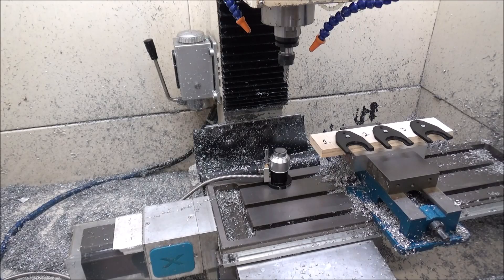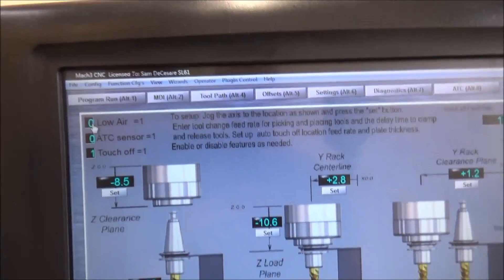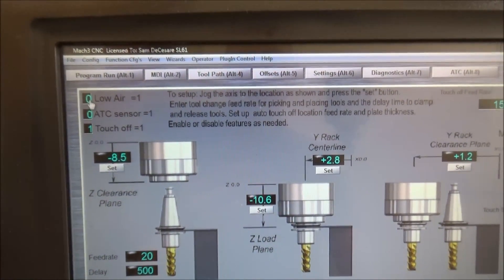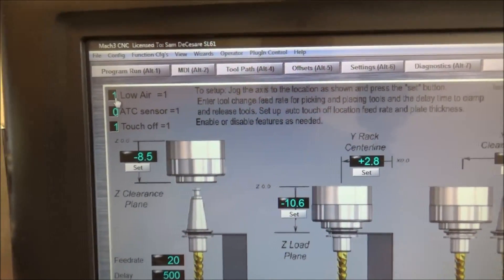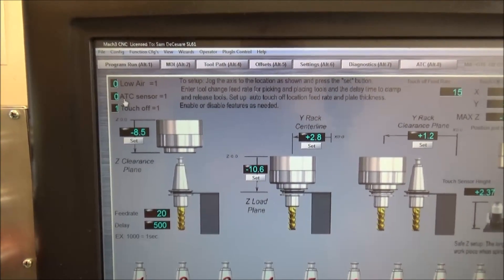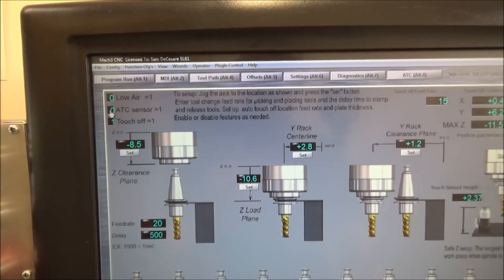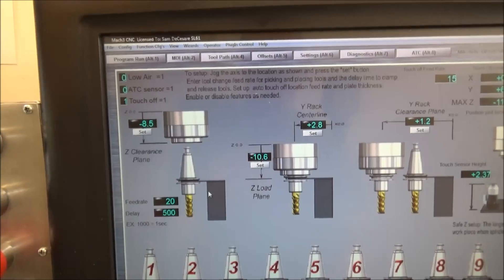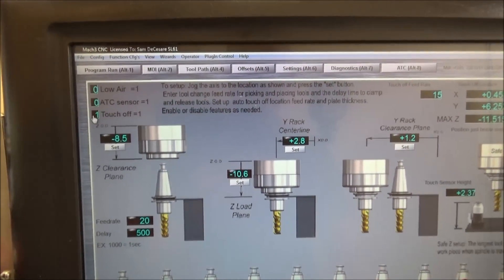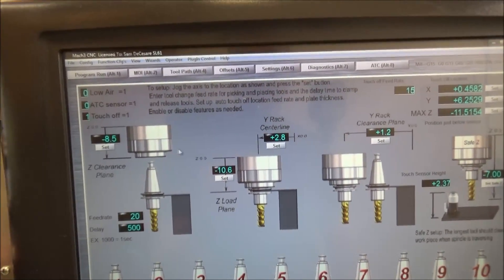After we get all of our parameters set up, there are a couple other features we need to configure. Our low air sensor — if you've got a low air sensor connected to alert you when the air pressure is too low for a tool change, simply type in a 1 to enable that feature; type in a 0 to disable it. Most ATC spindles for routers also have a clamp and unclamp input — if you'd like to enable that, select 1 and it will verify clamped or unclamped status. I've got both of these disabled currently. Same thing for auto touch off — if you want to do the auto touch off after each tool change, simply put a 1 in here and it will go and touch off after a tool change.